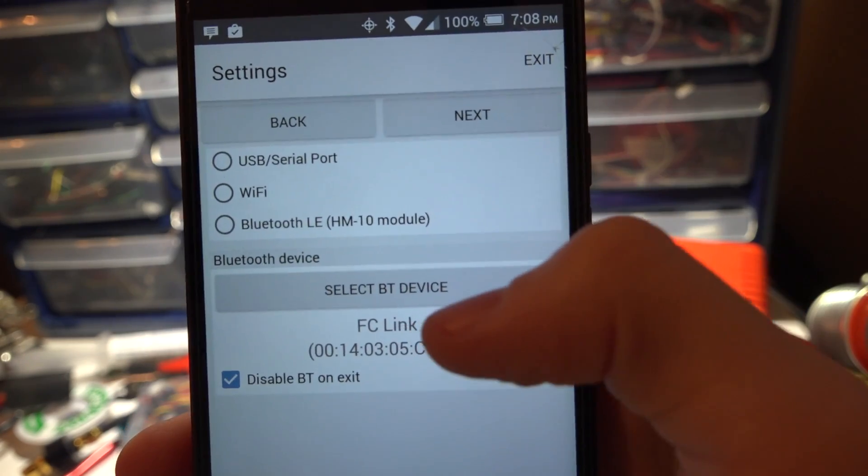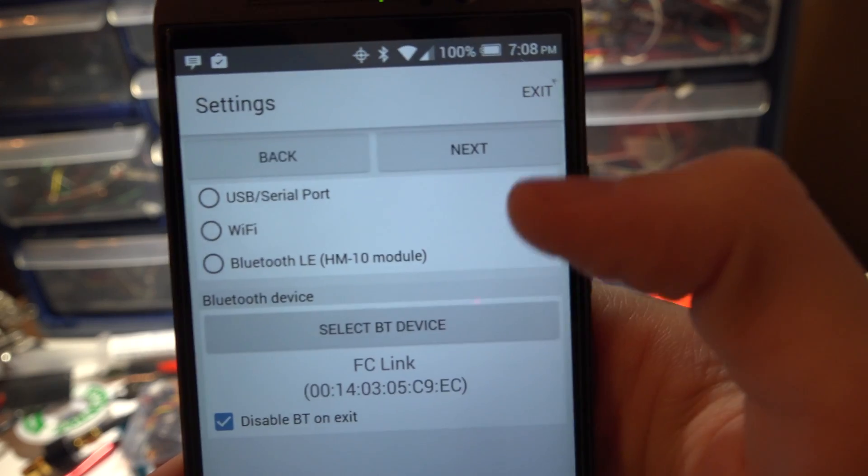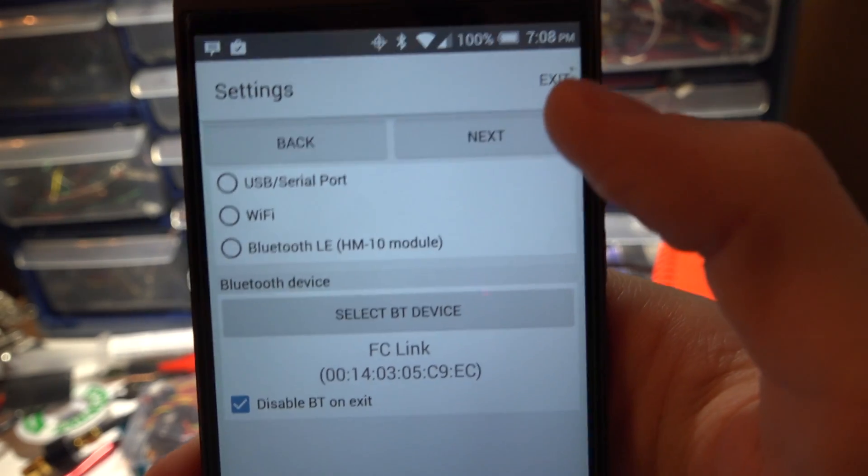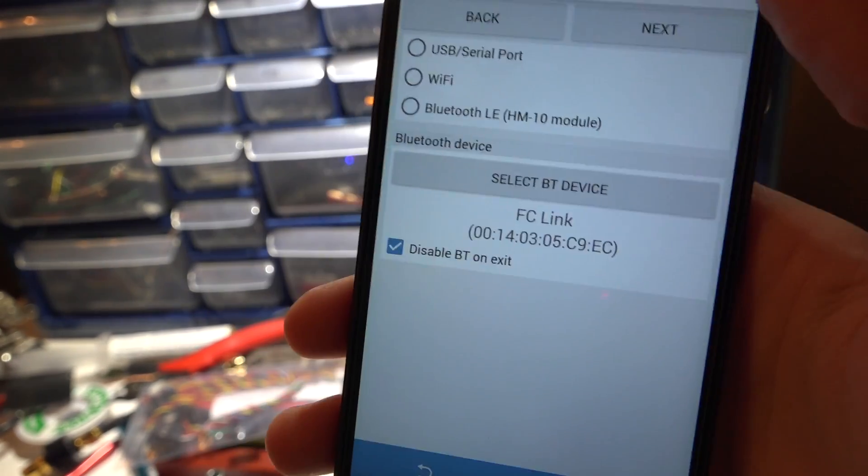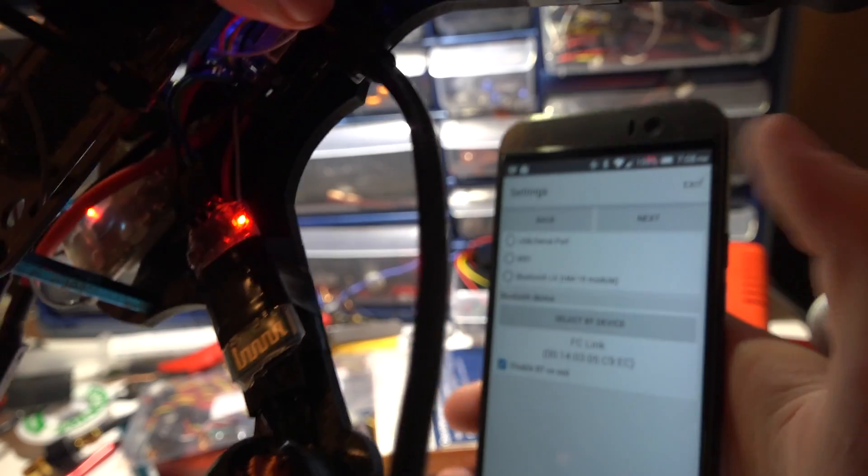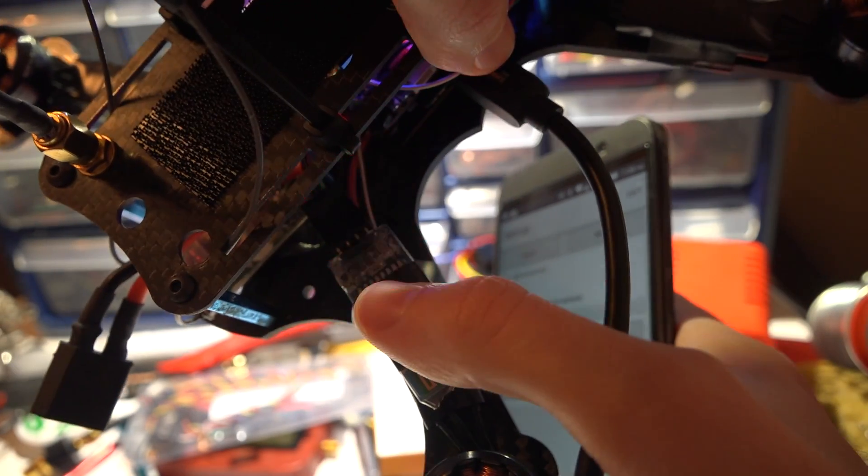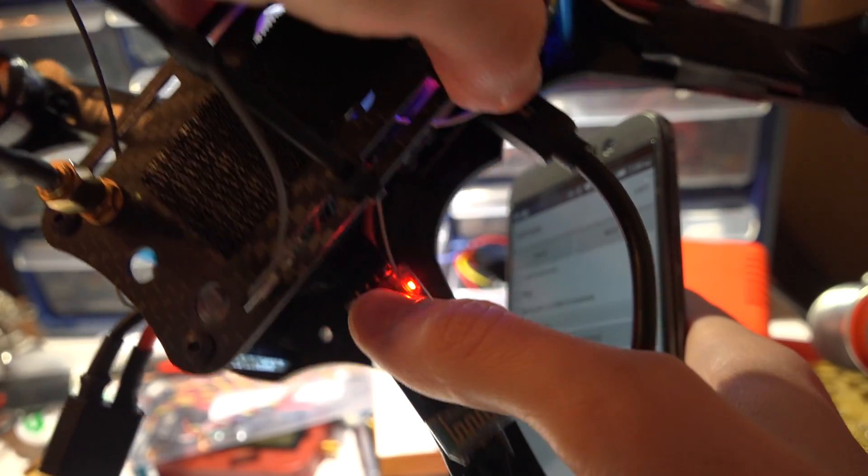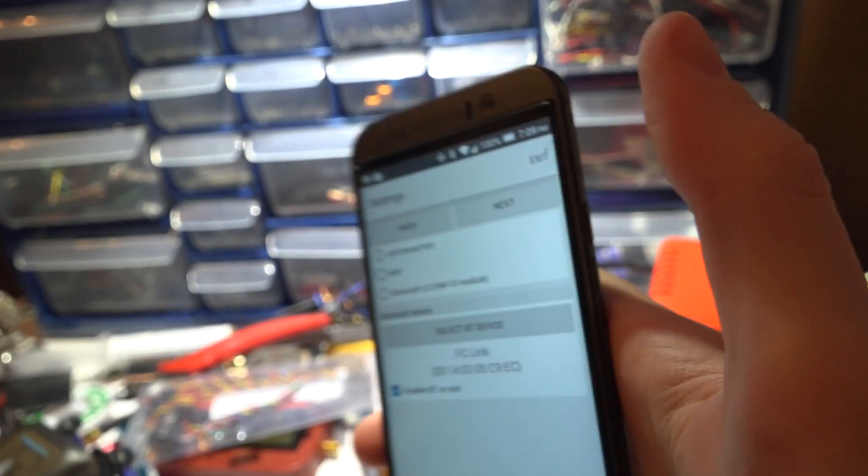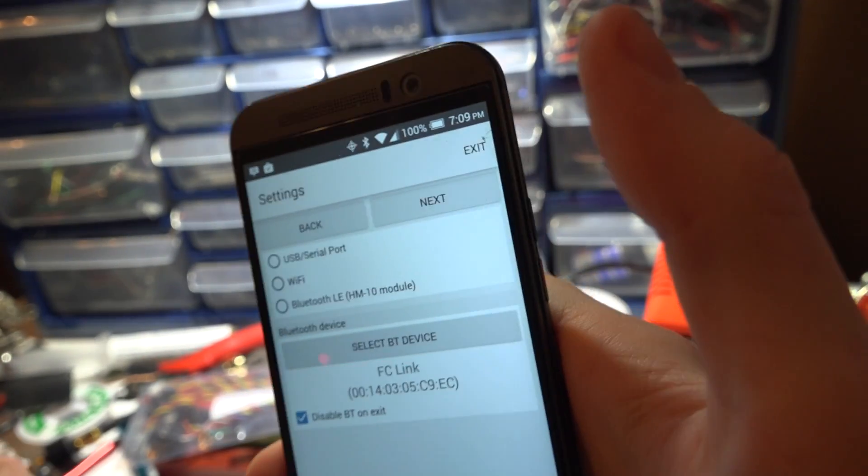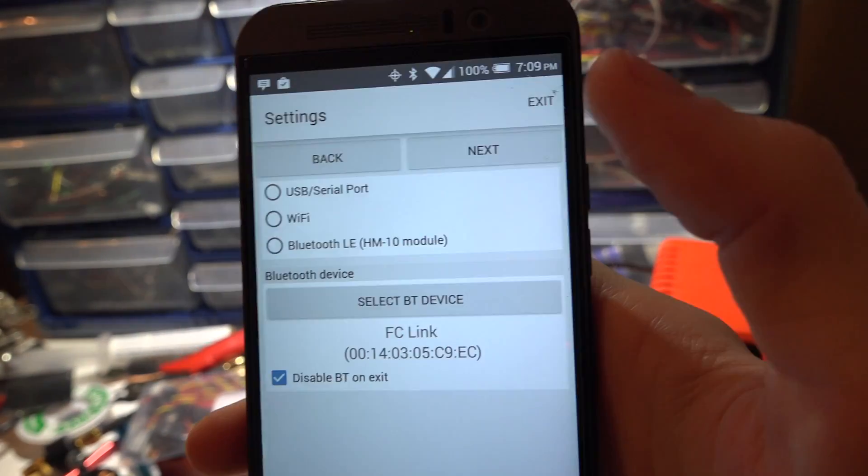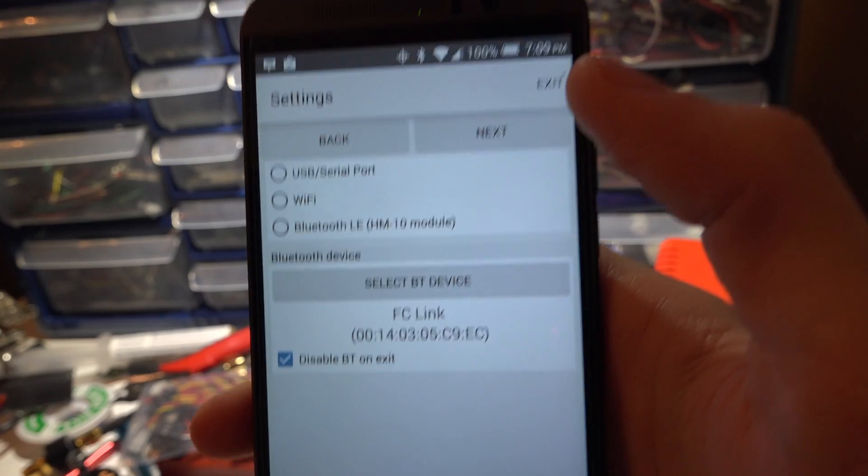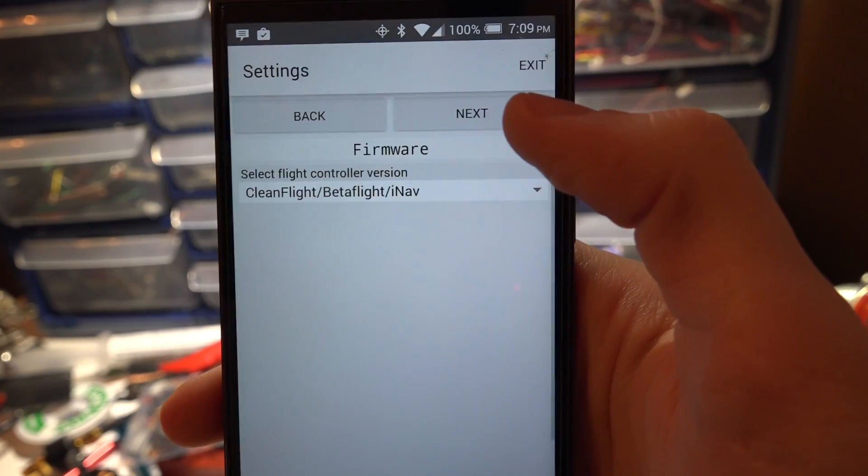So once we have that selected and you've entered the password, by the way you might have to hold that small button right here and then apply power to it. Just try both. All right so let's click Next.